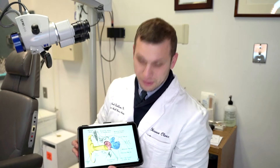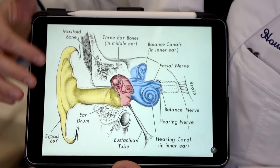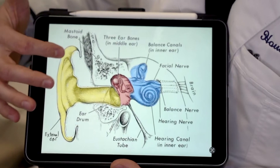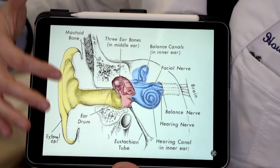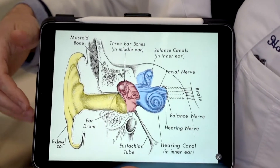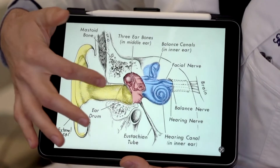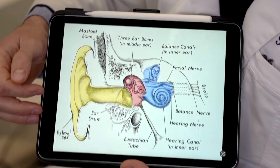In order to proceed, we need to have a brief overview of ear anatomy and how the ear works. This is a diagram of the ear. The yellow is the outer ear, to include the pinna — or the outer part of the ear, that's often where you have earrings — the ear canal, and the eardrum.